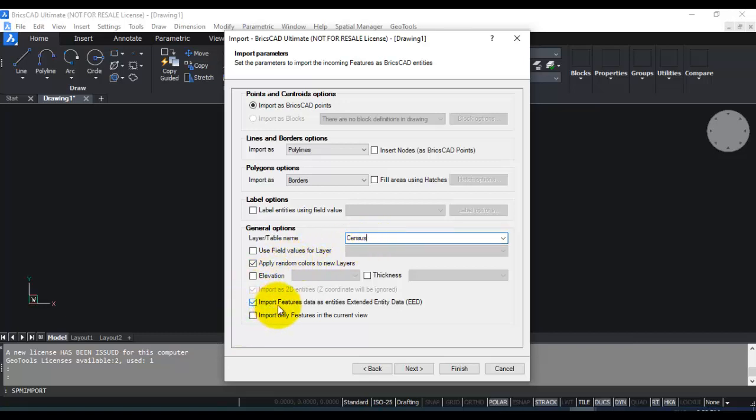You can also import features as extended entity data. So what this does is it stores all of them in extended entity data, so you can easily view the data from within BricsCAD itself.